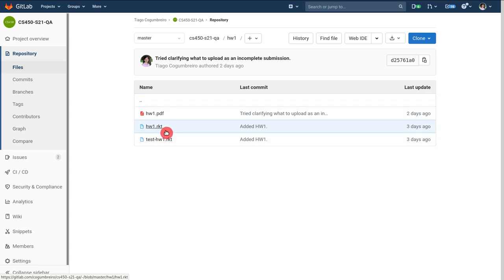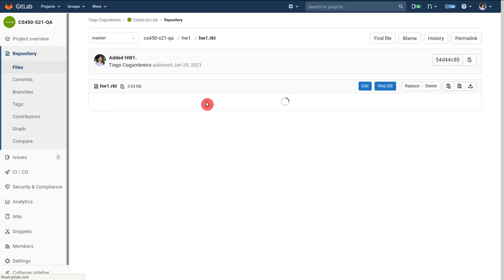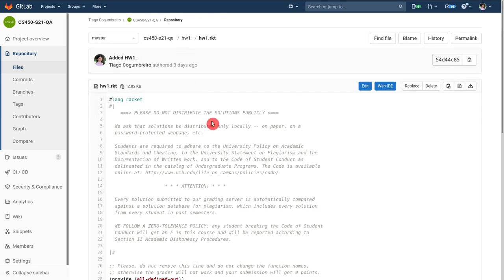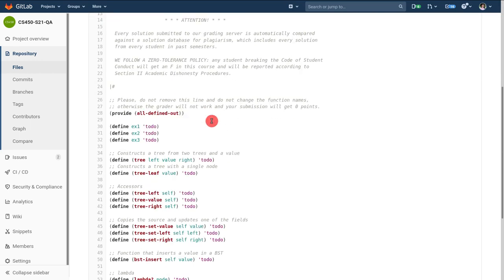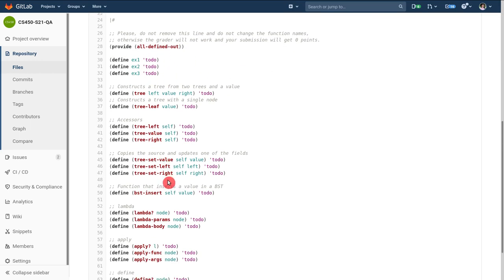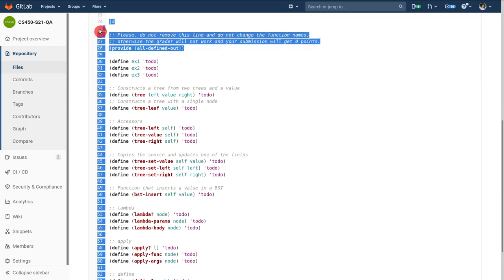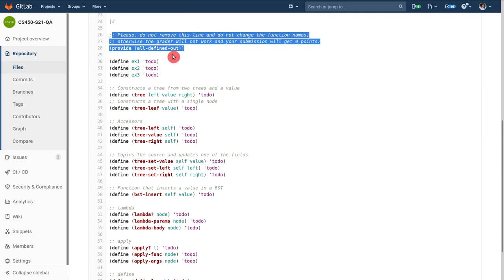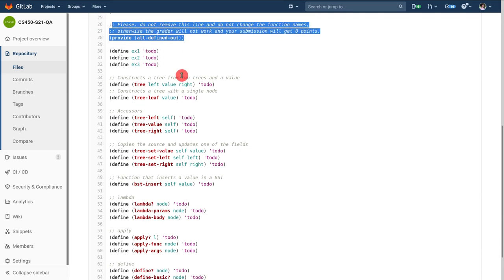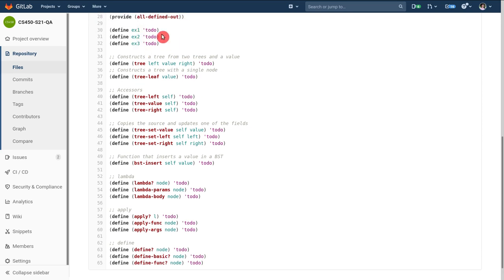So the other file I have is hw1.rkt and this should be your solution. This is where you're going to write out all your solution. Feel free to ignore this first line and then basically every place where you see to-do is what you're supposed to do.